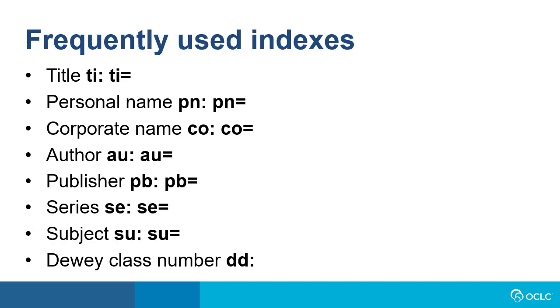These are some frequently used indexes and their index labels. For example, there is a title word index TI colon and a title phrase index TI equals. There's a personal name word index PN colon and a personal name phrase index PN equals and so on.